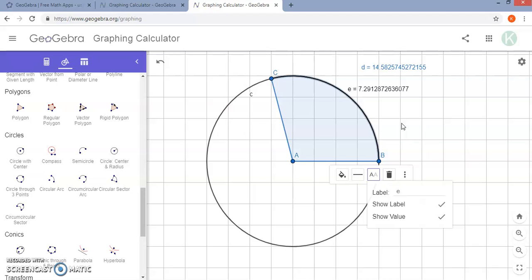I hope you found this helpful in seeing some of the more advanced features that GeoGebra has to offer. There are plenty more options available, and the more you use it the more comfortable you will be with it. I hope this is enough to get you started. Good luck!